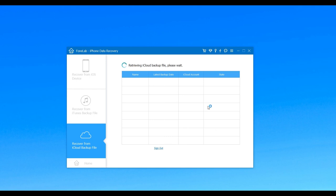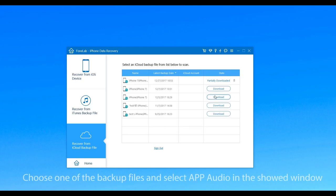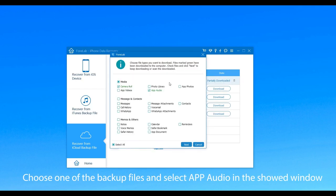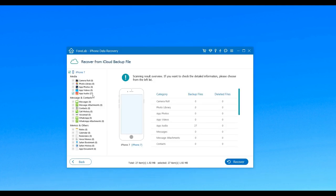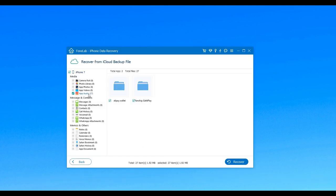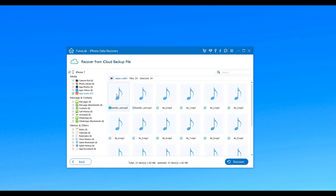When you log in, choose one of the backup files and select App Audio in the window that appears. Click Next to download deleted photos. When it is finished, you can see the backup music.